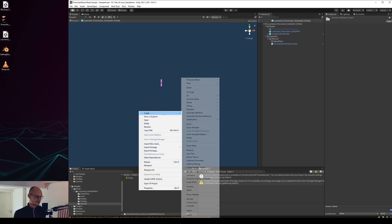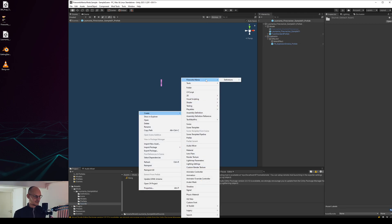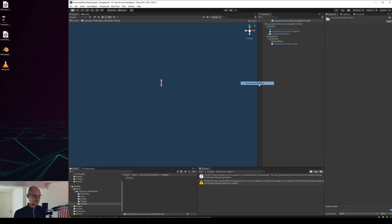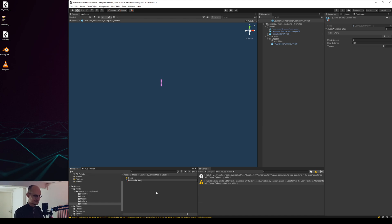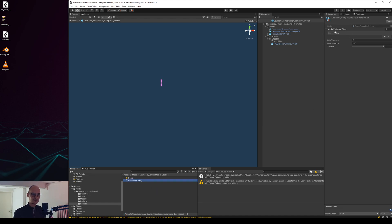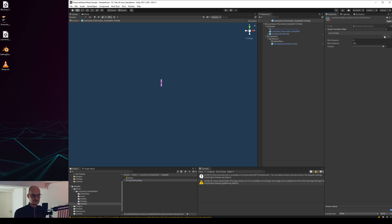This little bang sound here is not in here right now. What we have to do is we need to right click, create, Fireworks Mania definitions, game sound definition. Then we can call it Lowe Mania bang sound.